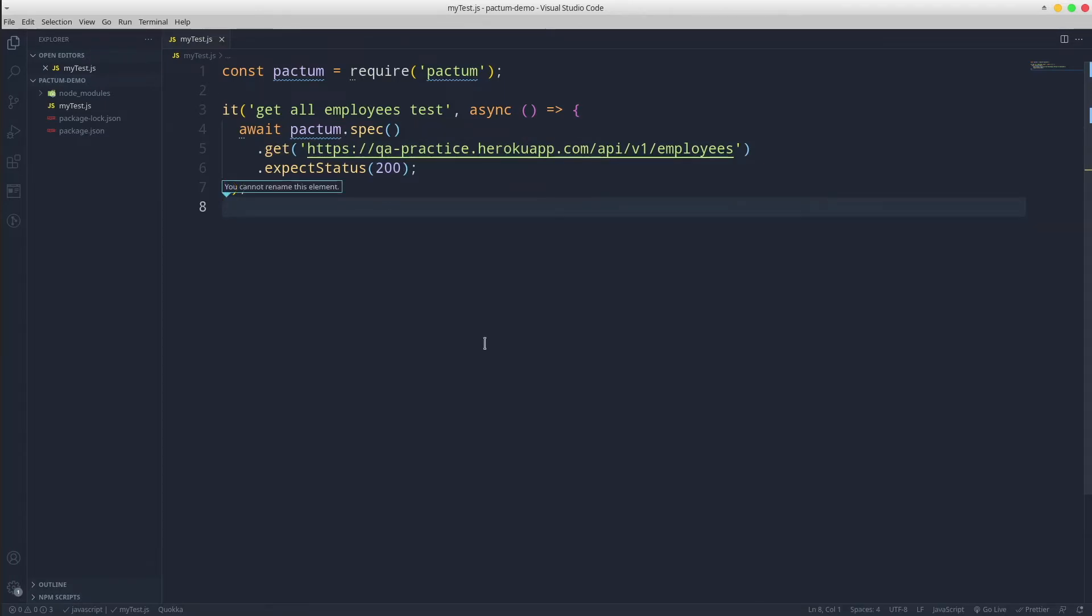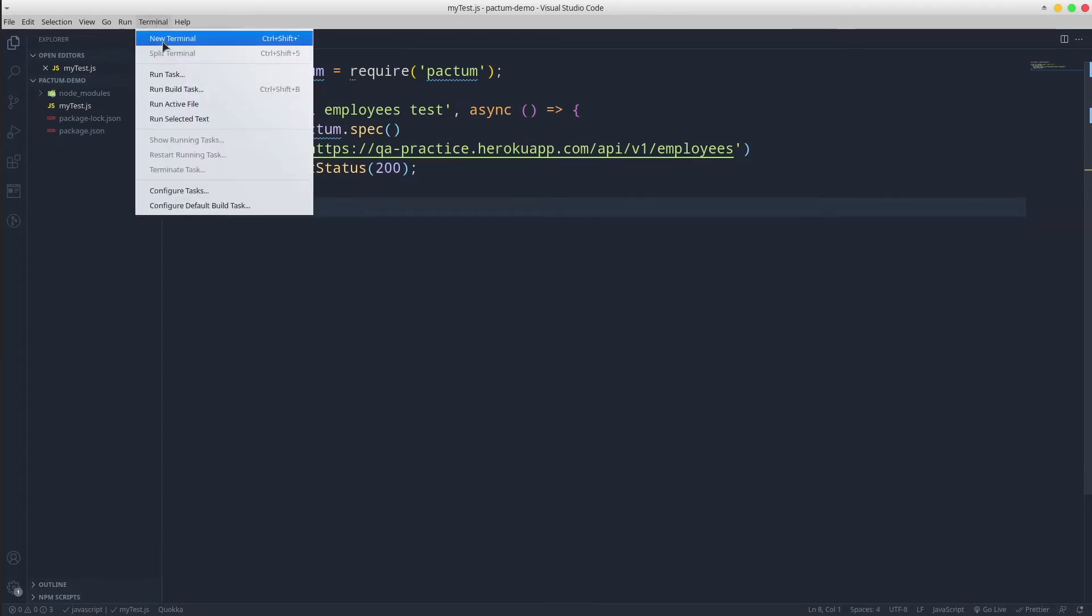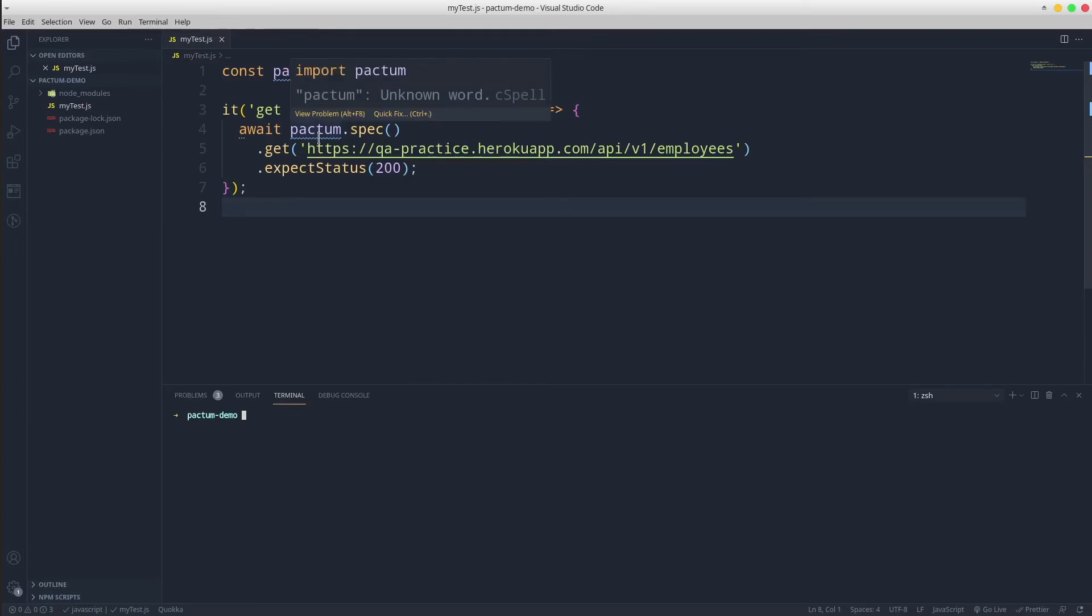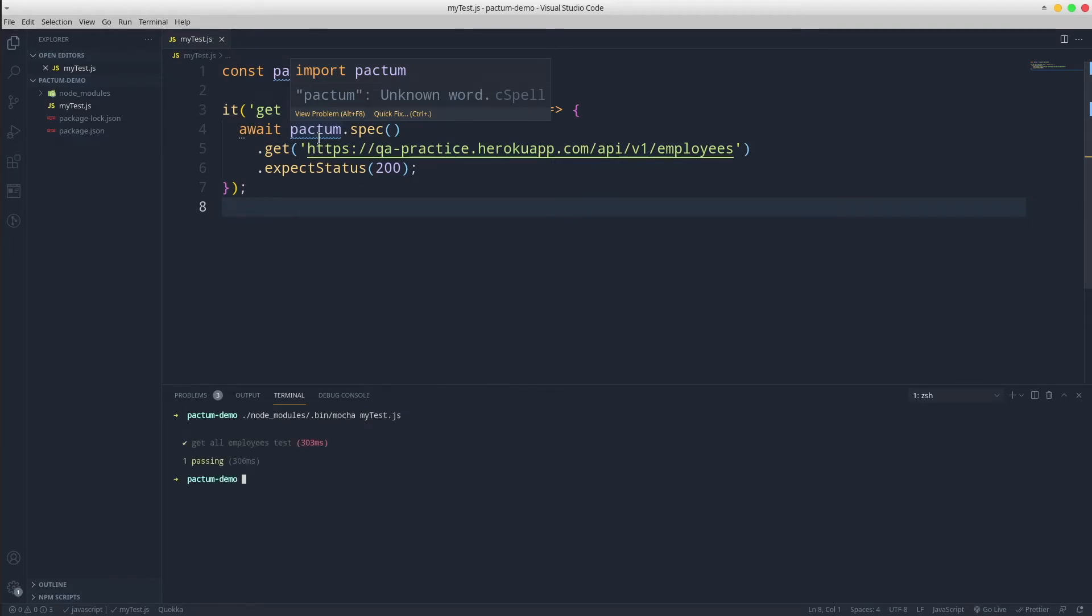Let's see how we can run the test. Open up a terminal and type node-modules.bin-mocha and add the path to the test files. Great! Our test passed!